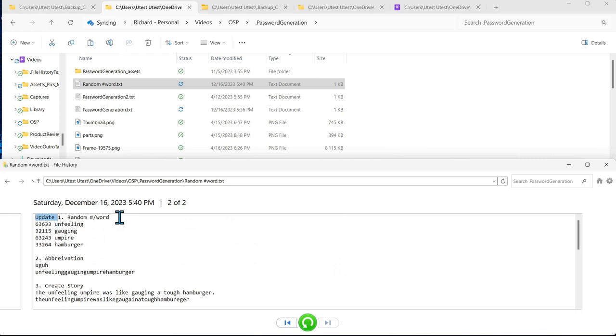And there's your update. So that's the third way to get file history to recognize a file. If you make an edit to it, save that edit, and then make sure the file is stored locally.